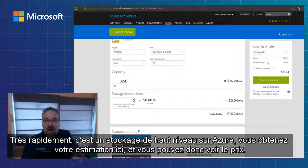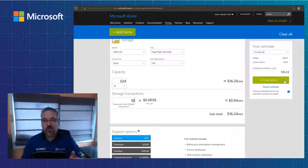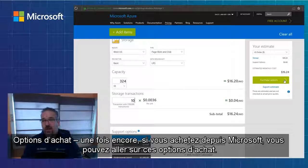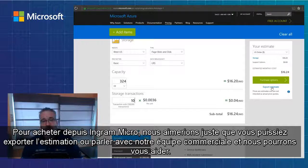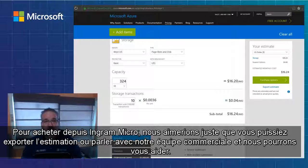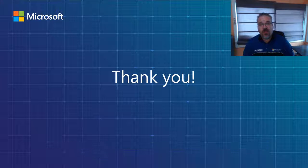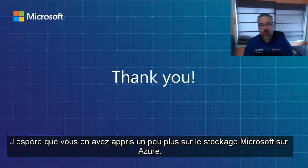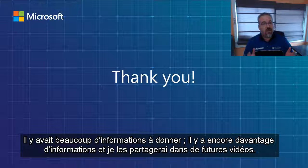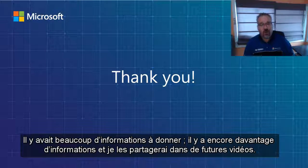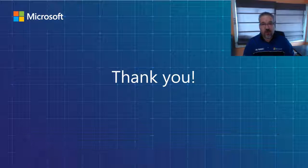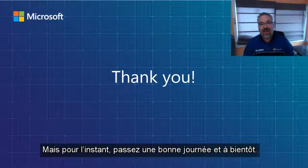Really quickly, this is Azure storage at a high level. You get your estimate over here so you can see the price. Once again, if you're going to purchase through Microsoft, you can go through those purchase options. To purchase through Ingram Micro, we'd love for you to export the estimate out or talk with our sales team and we can help you there. Thank you so much for spending your time with me today. I hope you learned a little bit about Microsoft Storage on Azure — there's a lot more to cover and maybe I'll break it down in future videos. Have a great day and we'll see you around.